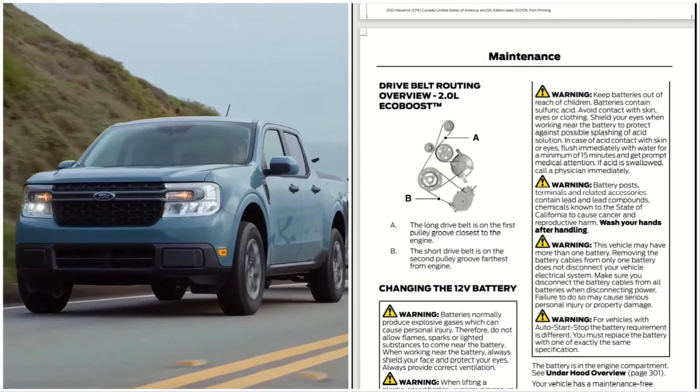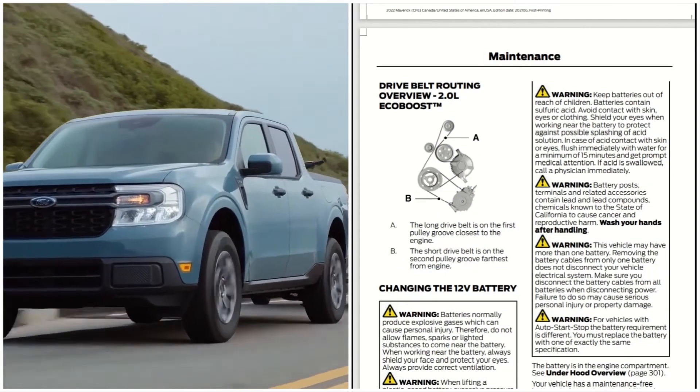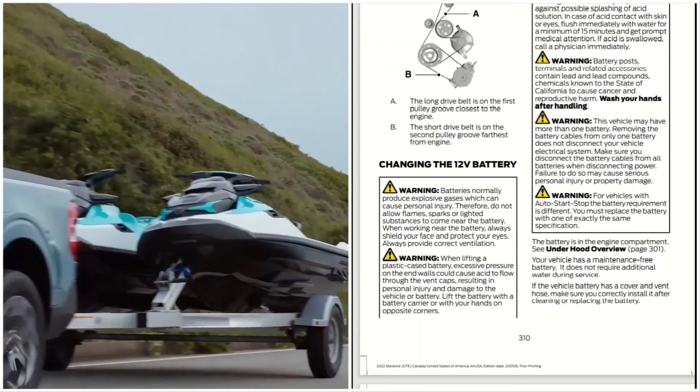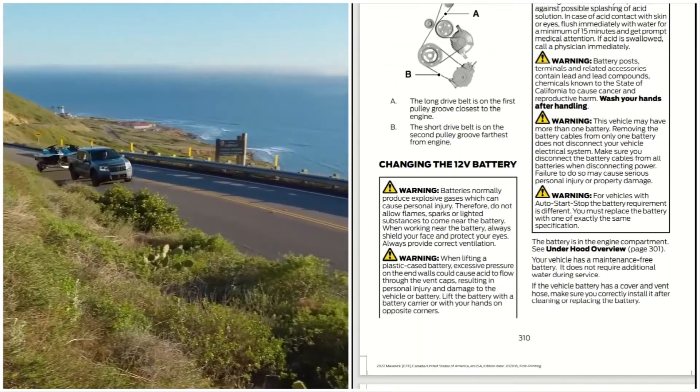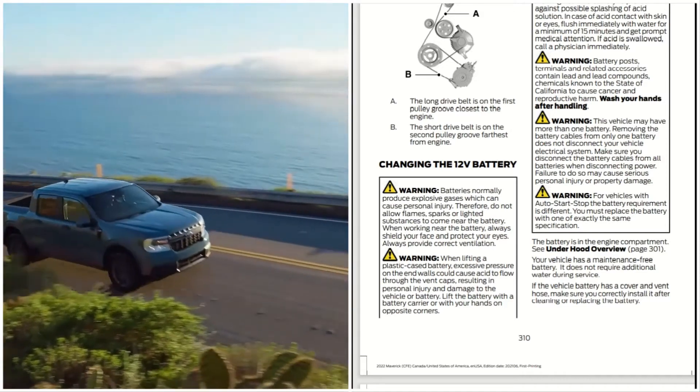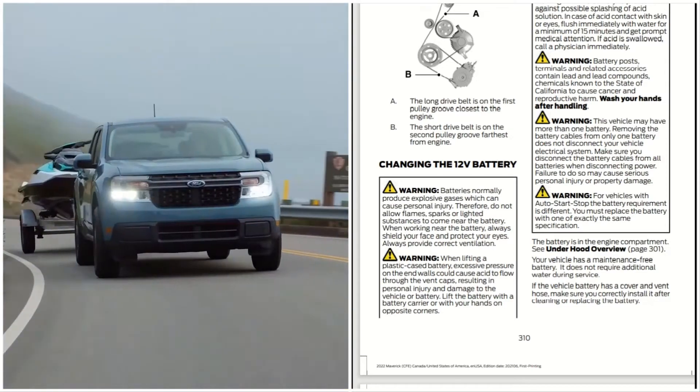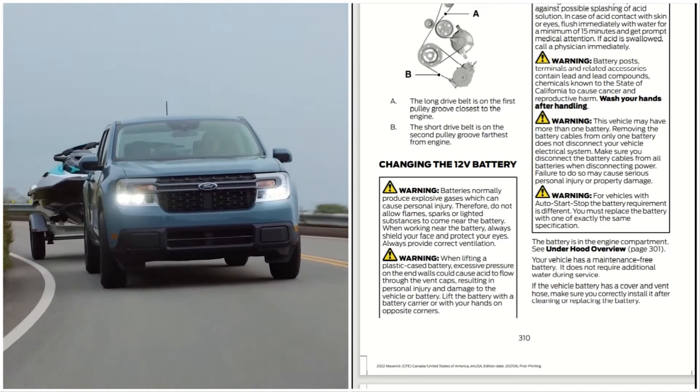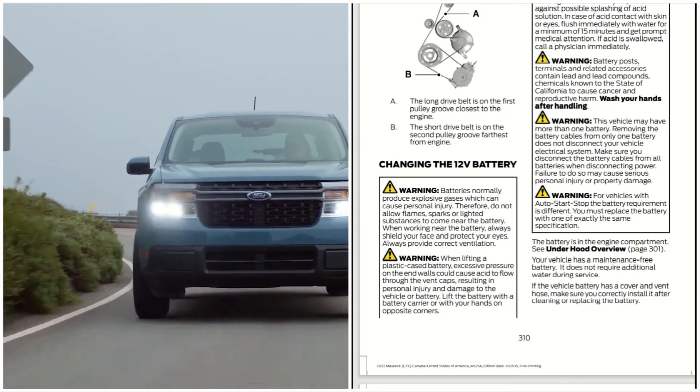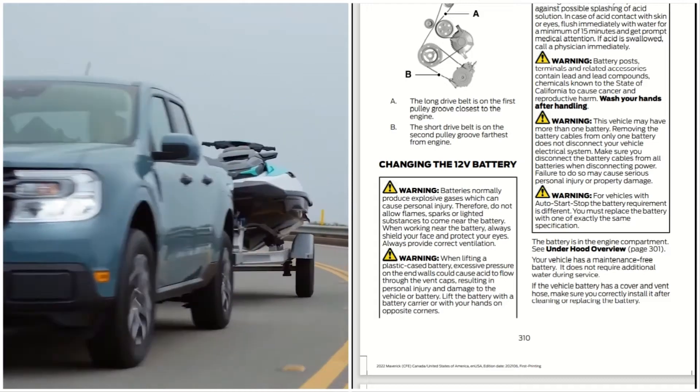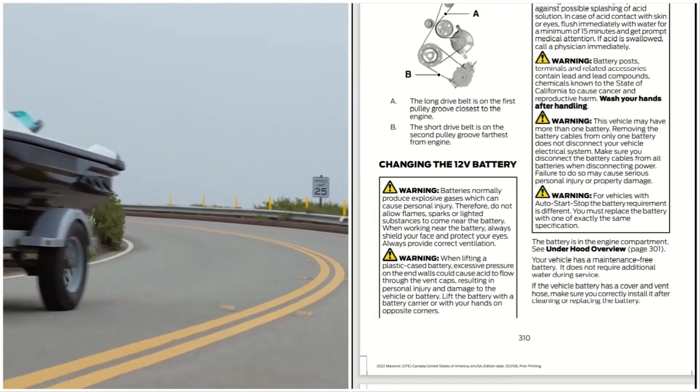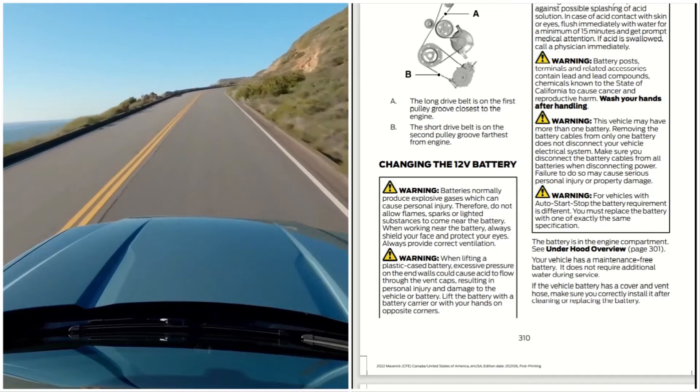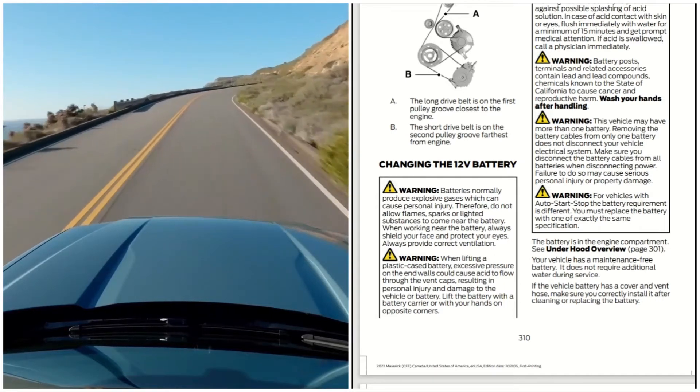2022 Ford Maverick: changing the 12-volt battery. Batteries normally produce explosive gases which can cause personal injury. Therefore, do not allow flames, sparks, or lighted substances to come near the battery. When working near the battery, always shield your face and protect your eyes, and always provide correct ventilation.